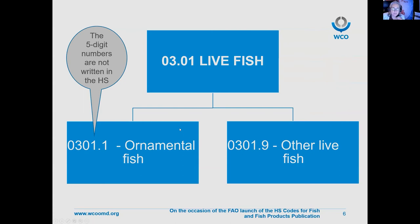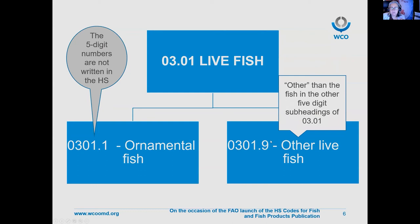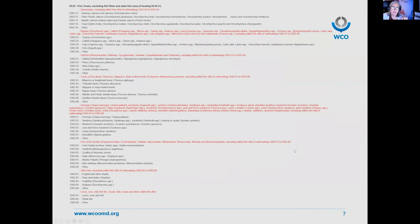I've chosen the subheadings of 0301 because it is a very simple one — there are only two, ornamental fish or other live fish. Because we read 0301 19 in conjunction with 03011, we know 'other' means fish other than ornamental fish. For 0303, all the five-digit subheadings — 03031, 03032, and so on down to 03039 — must be looked at as a family because they all belong to the same heading.